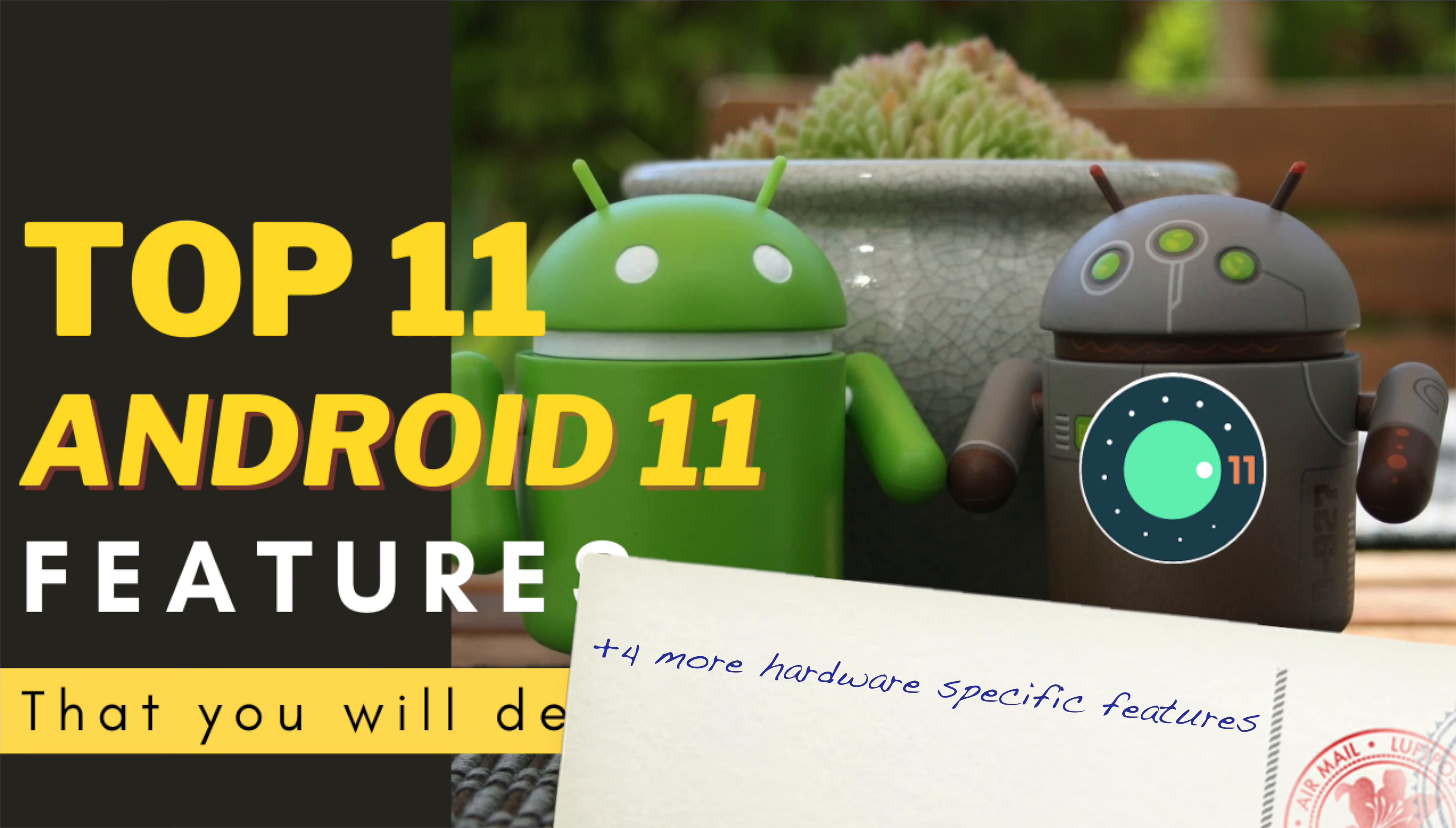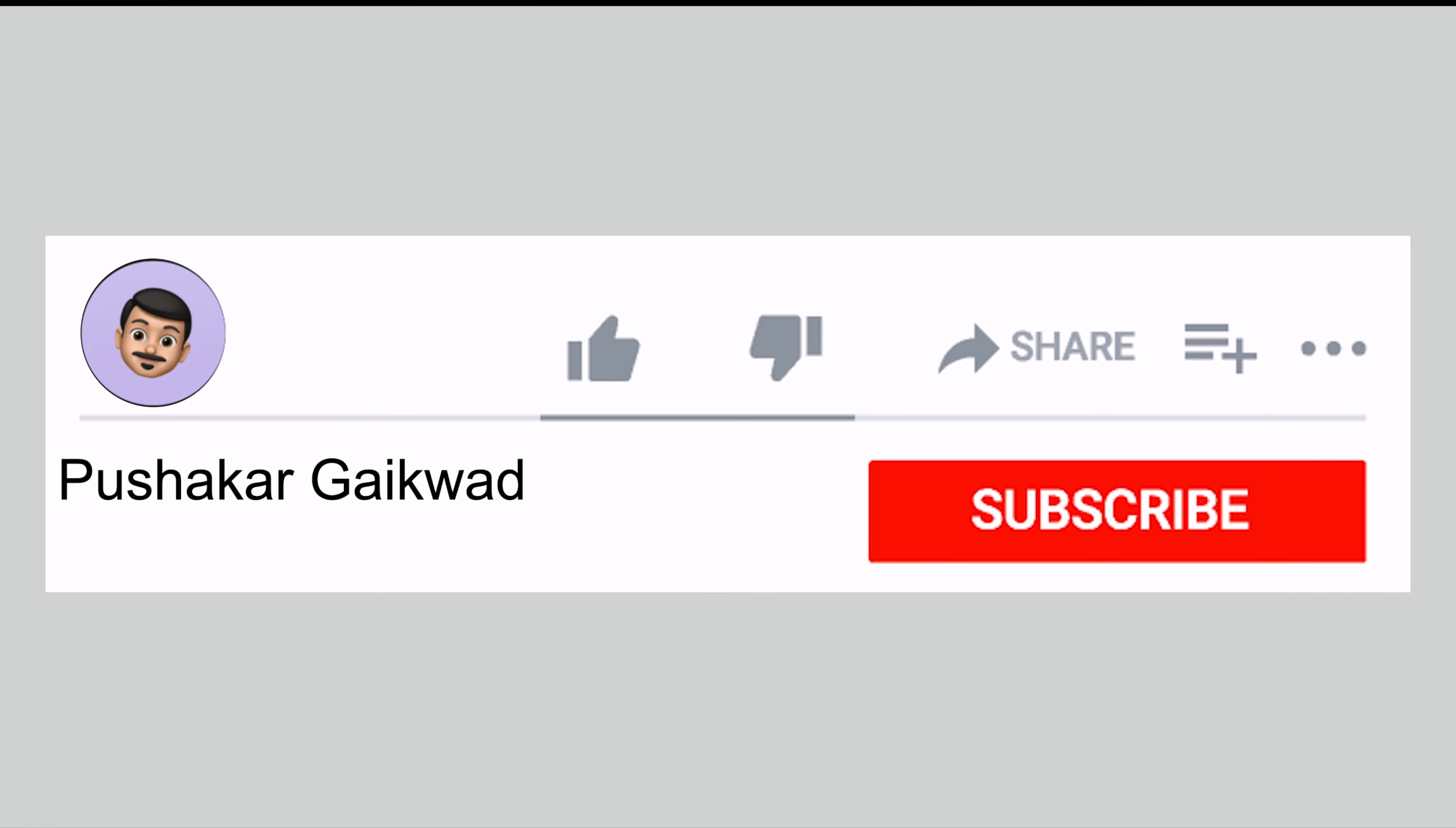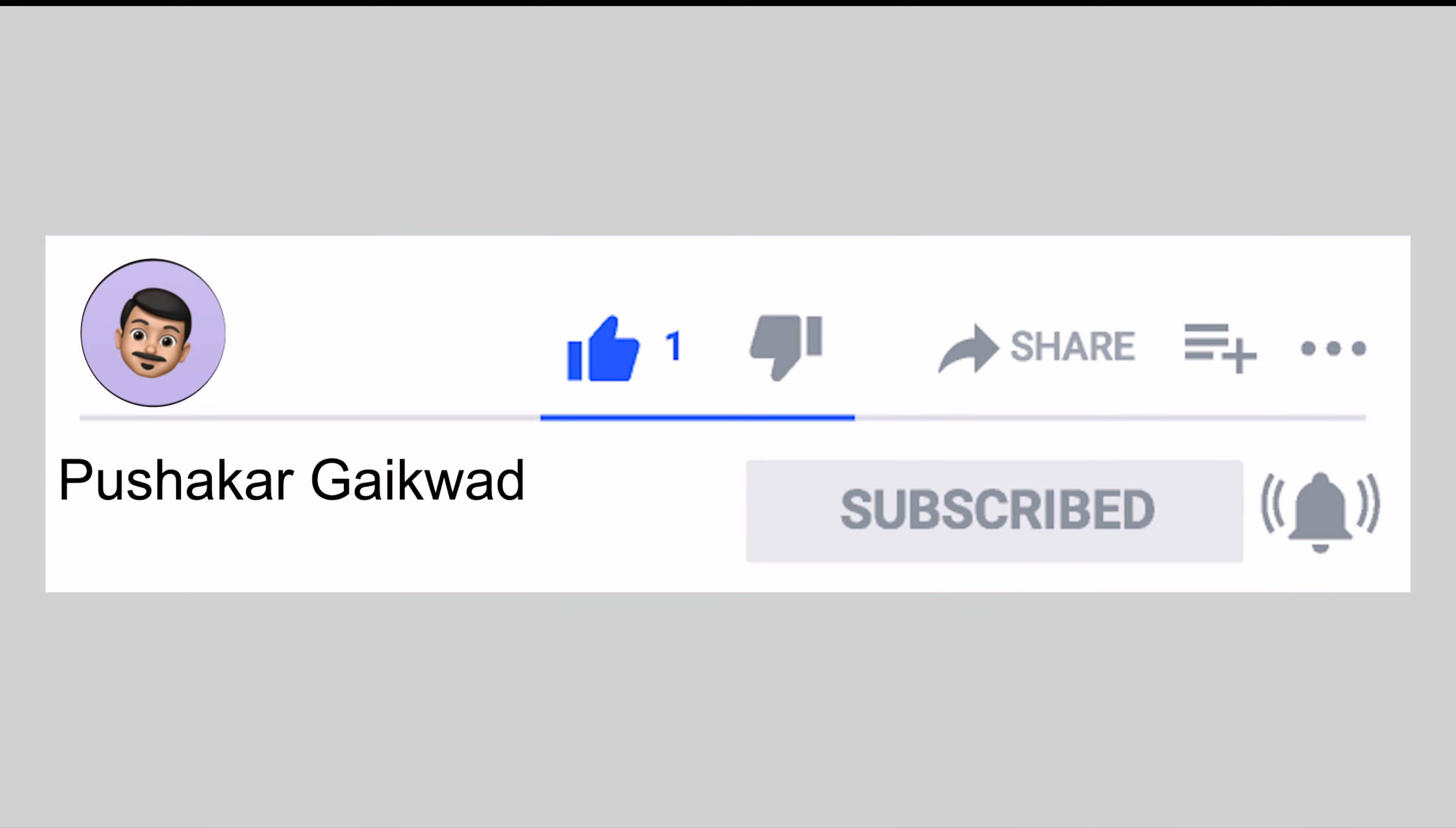Then four more features that might benefit specific people based on their device hardware. After watching this video, do like and subscribe if you found it informative. Now with all of that out of the way, let's get started.